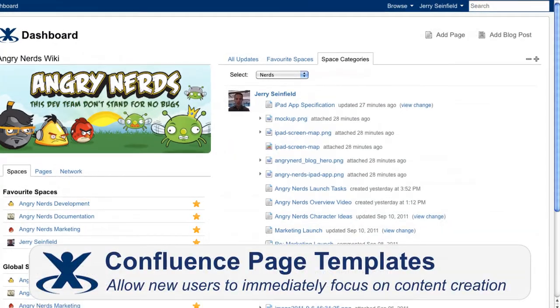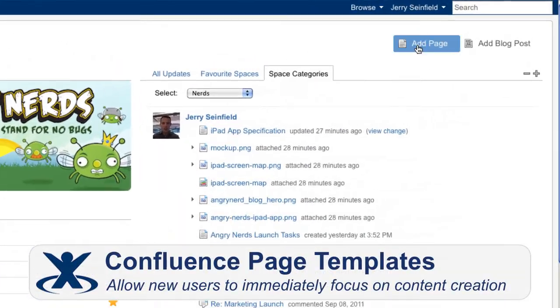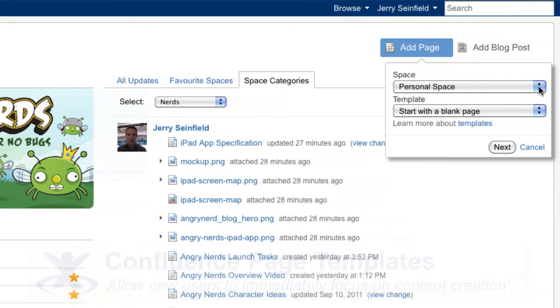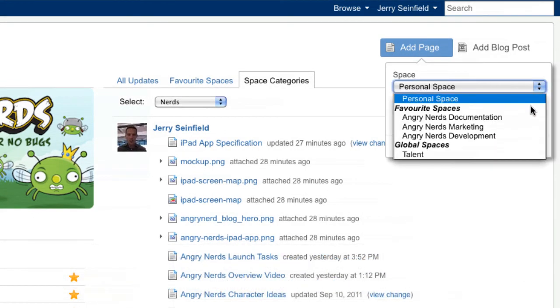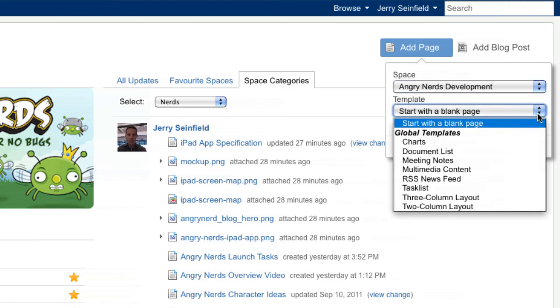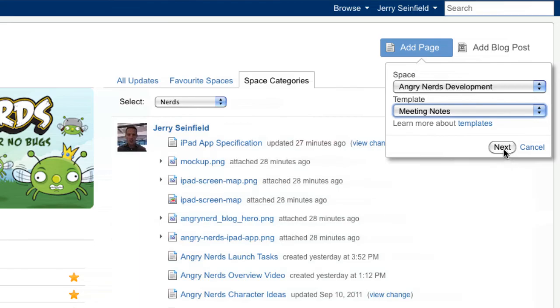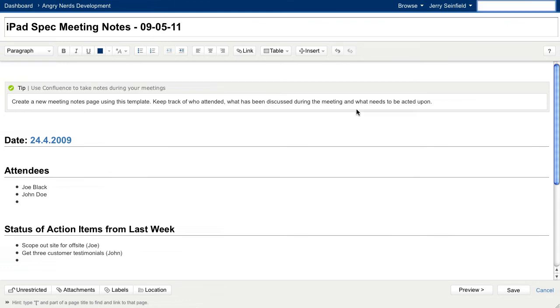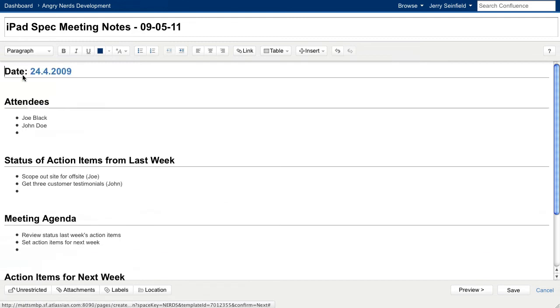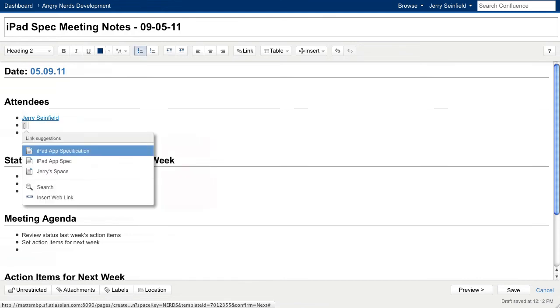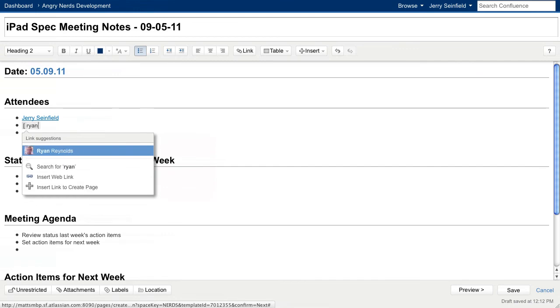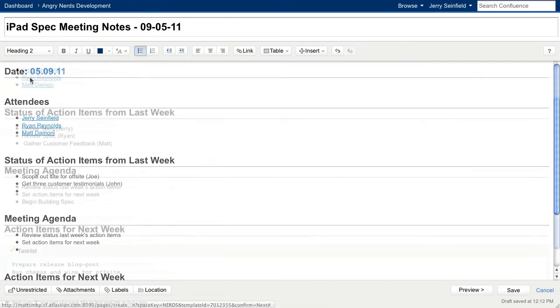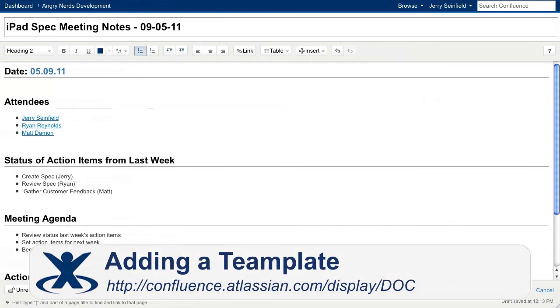Let's take a moment to discuss Confluence page templates and how they can encourage adoption for new users. We'll start by adding a new page from the dashboard using an existing page template. I'd like to create some meeting notes, so I'll select the template and then give the page a title. I'll go ahead and fill out a few of the fields suggested by the template. All users are different. Some may feel liberated by a blank canvas, while others may feel intimidated. Page templates will allow your team and your new users to focus on content creation and less on content formatting, helping everyone contribute to your team's knowledge. For more details on how to create page templates, please refer to the Confluence documentation.